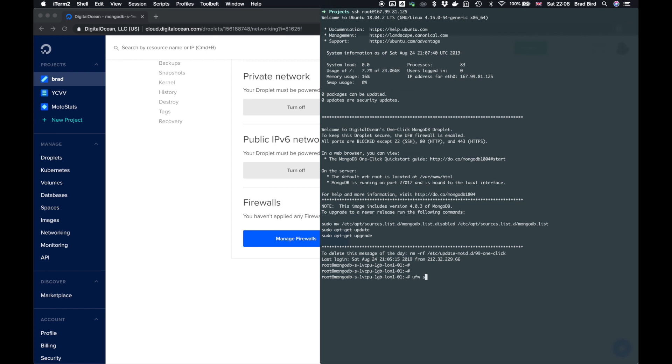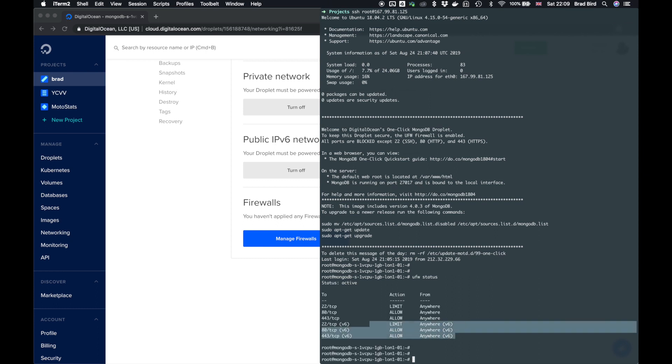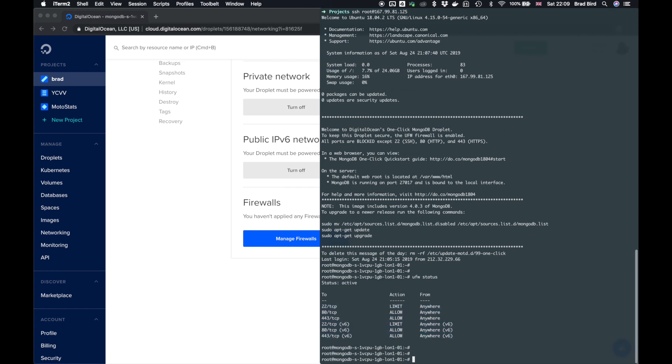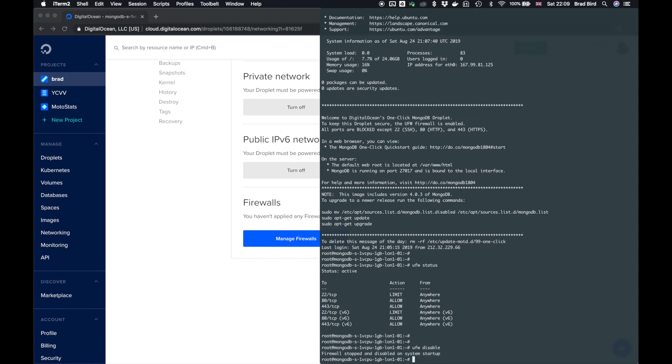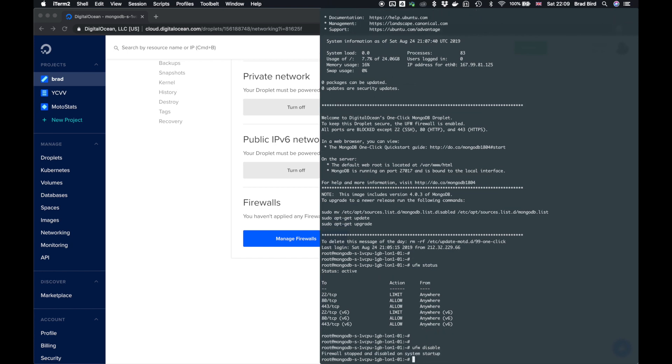So we'll type in UFW status in the command line. You can see these are all the ports that are being forwarded or limited. There's no port 27017 there. So what we're going to do is UFW disable. This will stop the firewall from inside the box and it will also stop it on system startup.